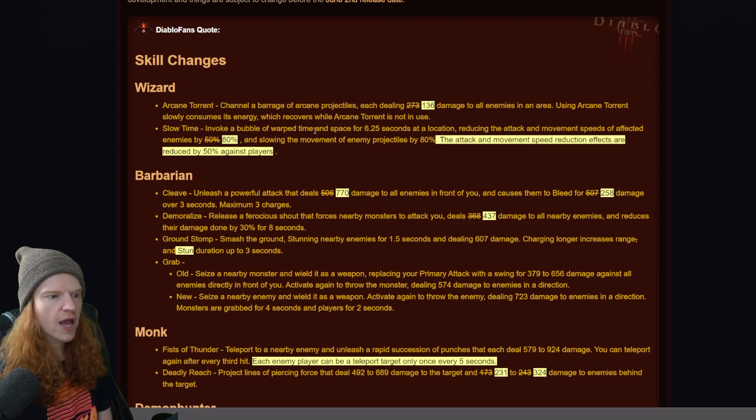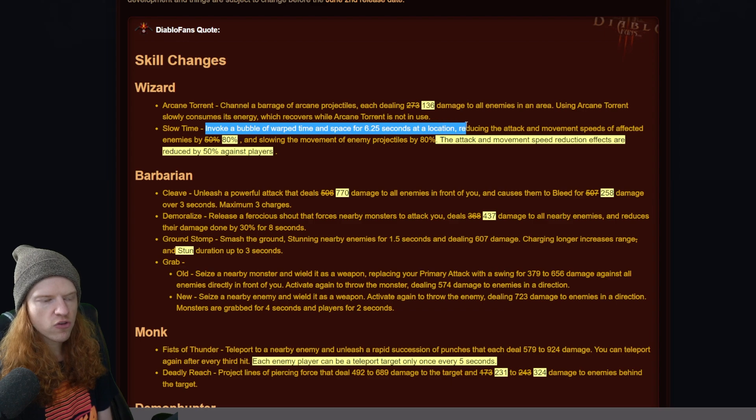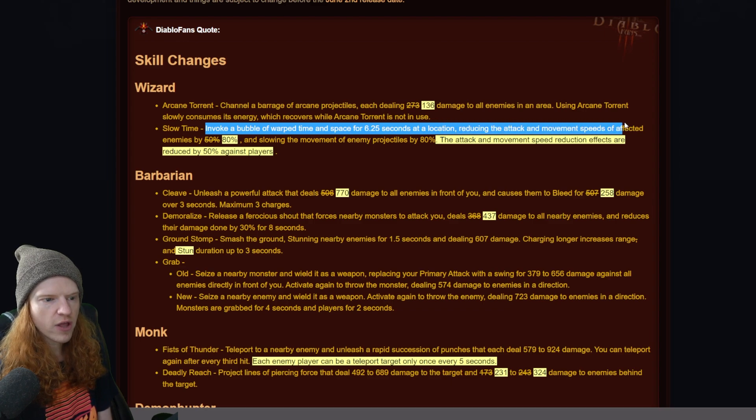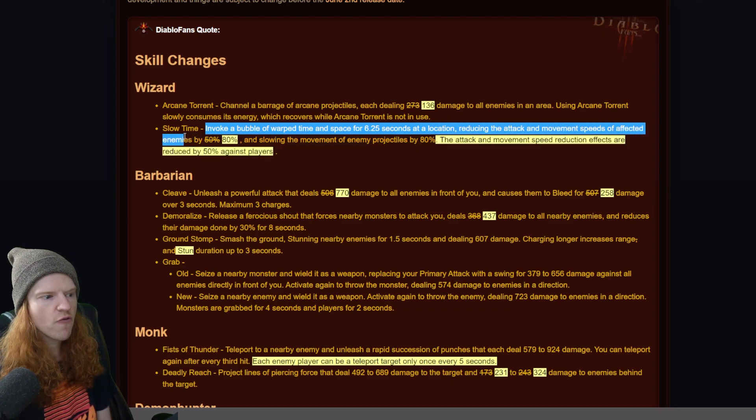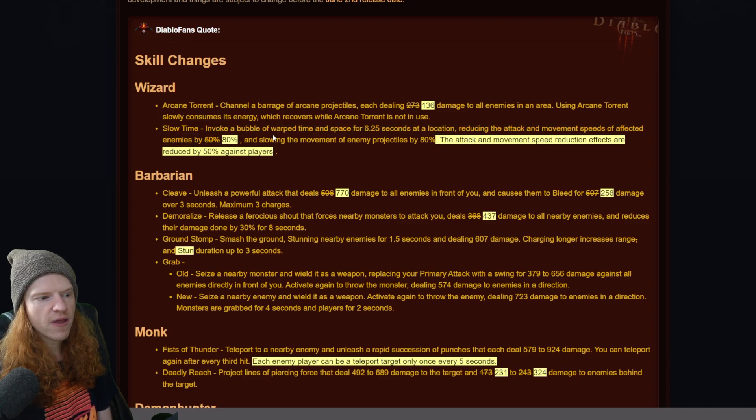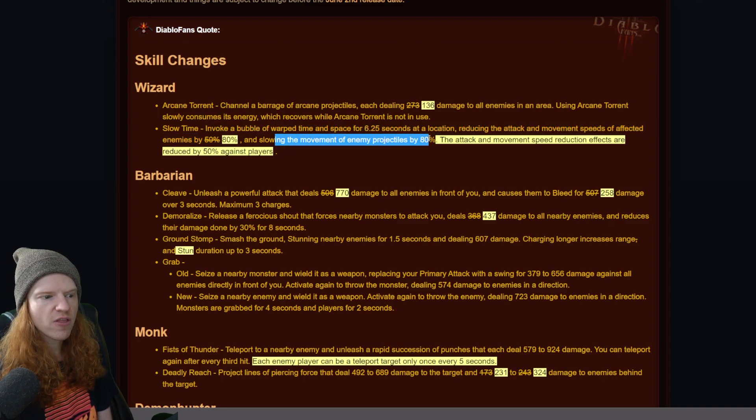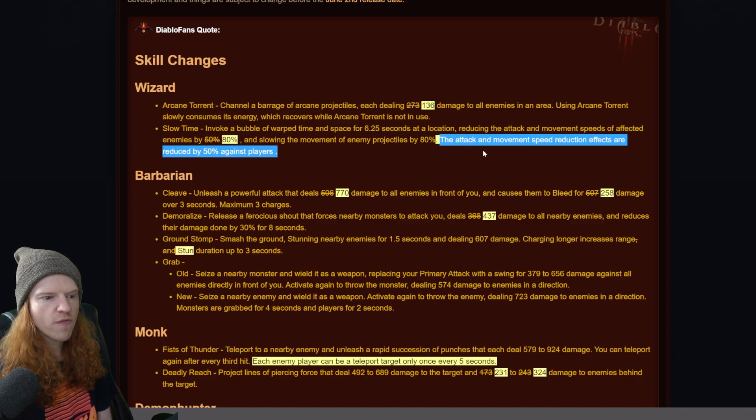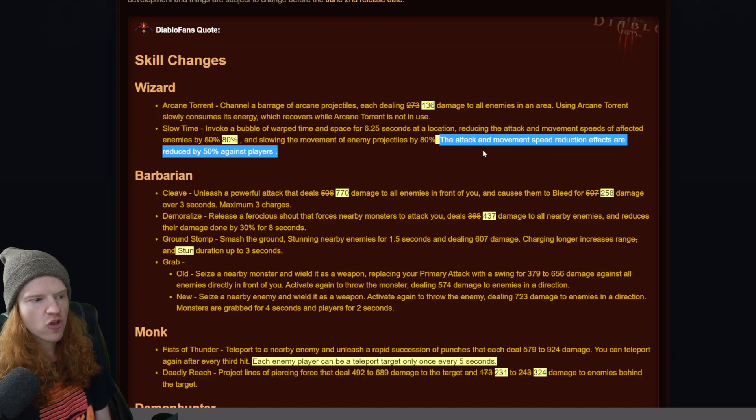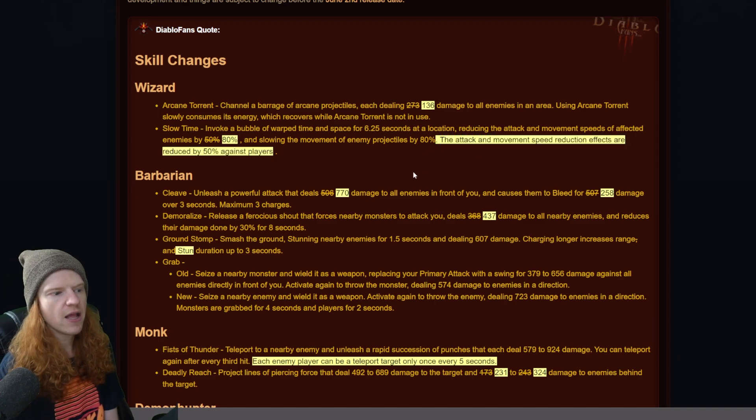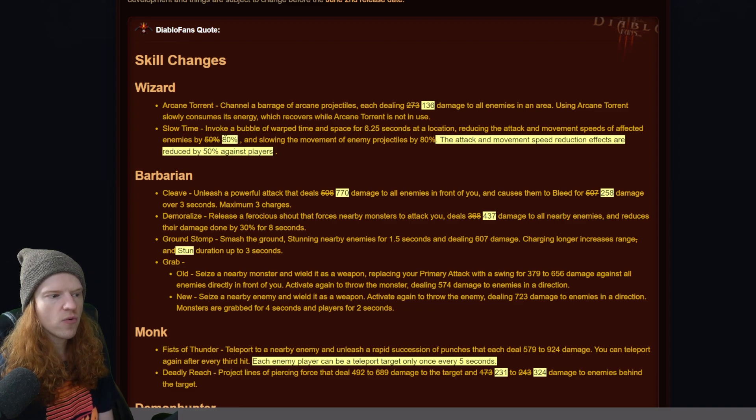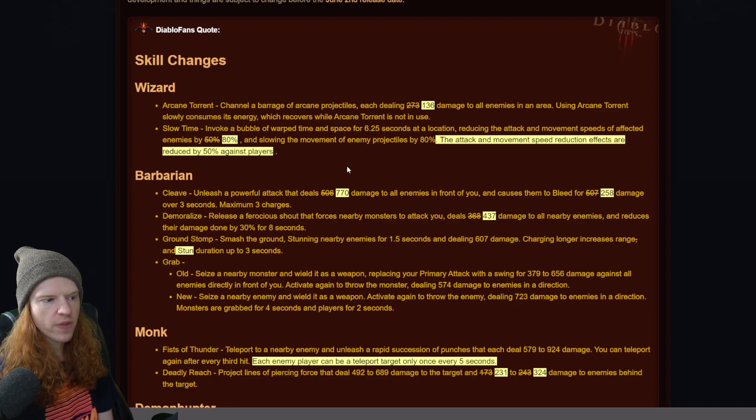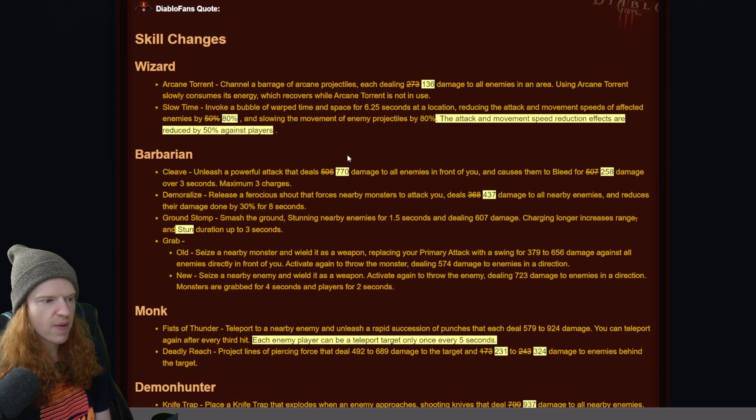Slow time invokes a bubble of warp time and space for 6.25 seconds at the location, reducing the attack and movement speed of affected enemies by 80% instead of 50%, and the slowing movement of any projectiles by 80%. The attack and movement speed reductions are reduced by 50% against players. So you're going to get half of that. The total value would then be 40% onto non-players. Makes sense.